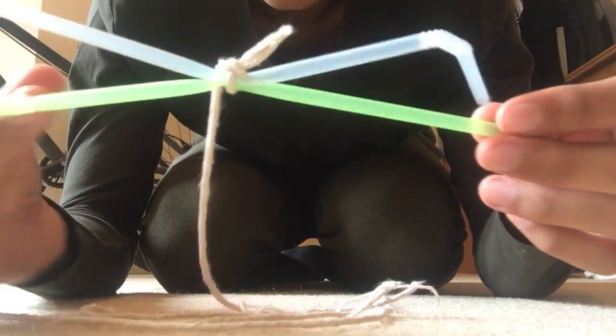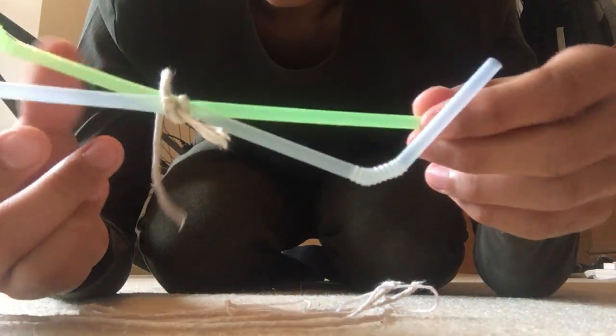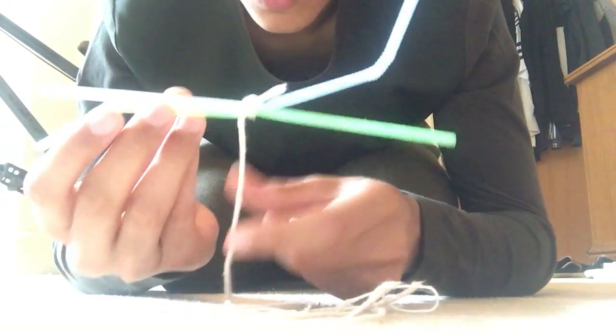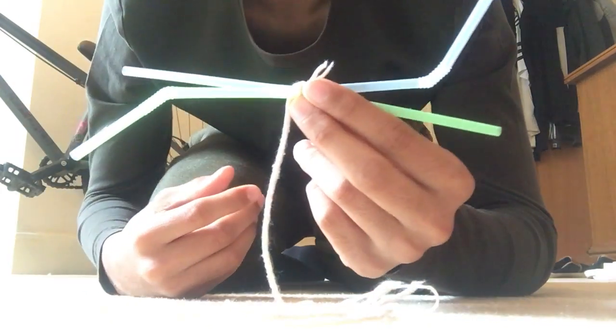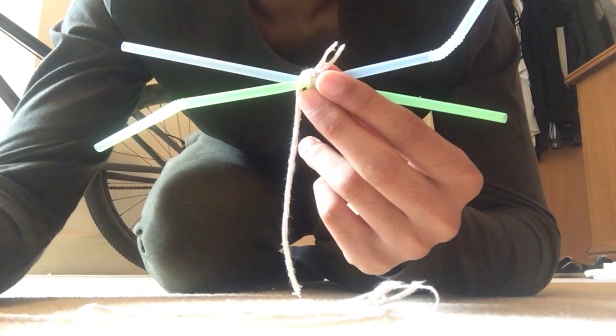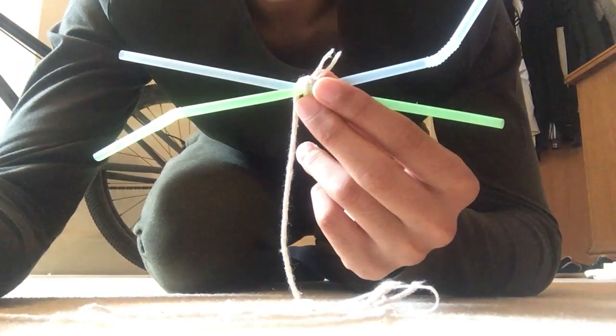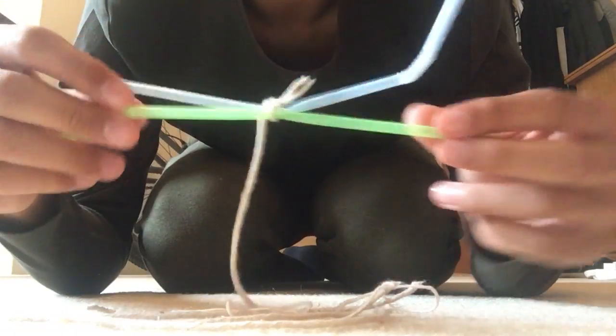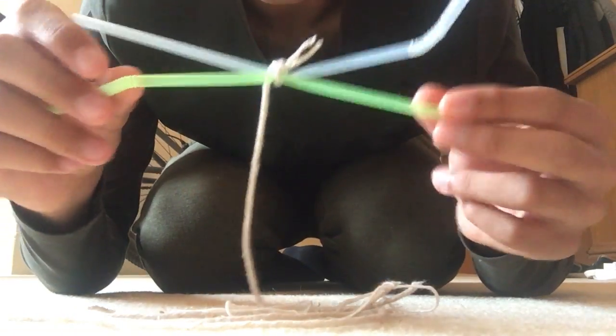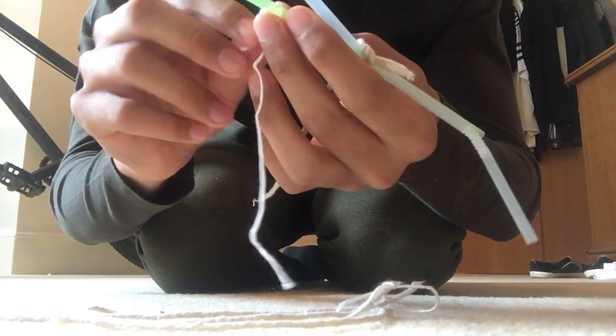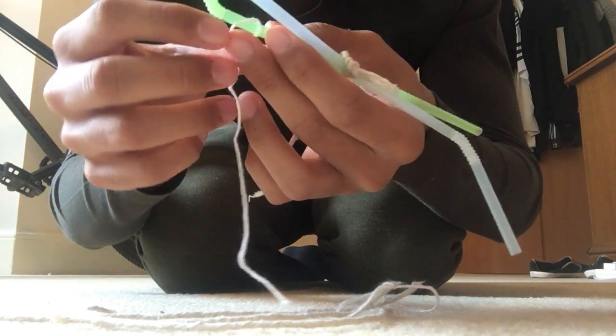As you can see I'm gonna just make a design over here and this is what it's looking like so far. And when all the other five strings go onto it, it will look really cool. So I'm gonna quickly do this, it's really easy, all you need is strings and straws.